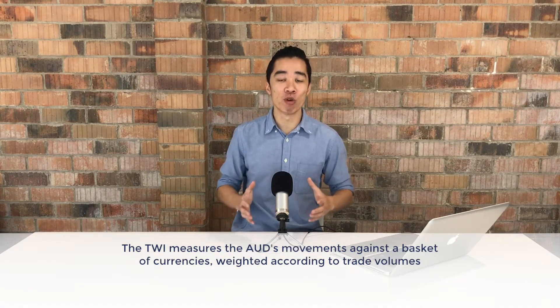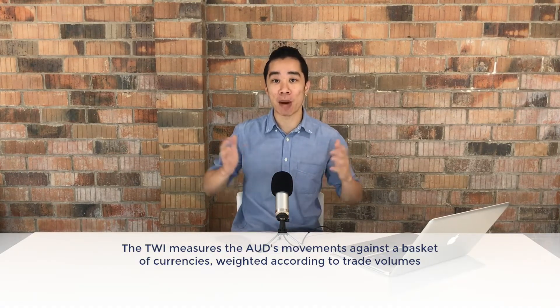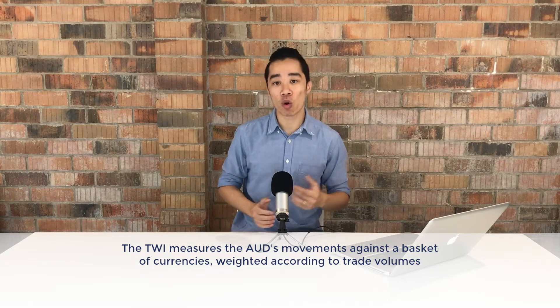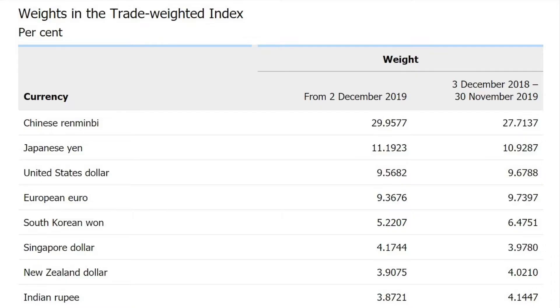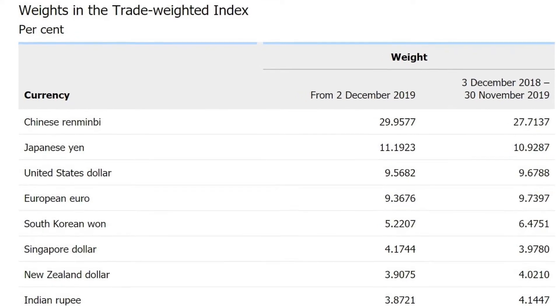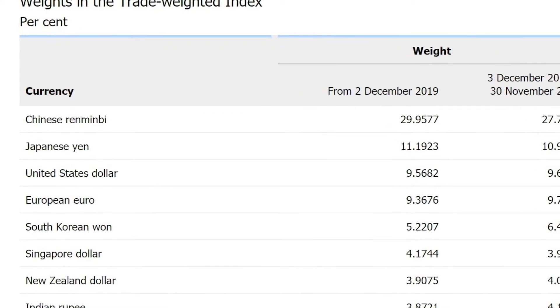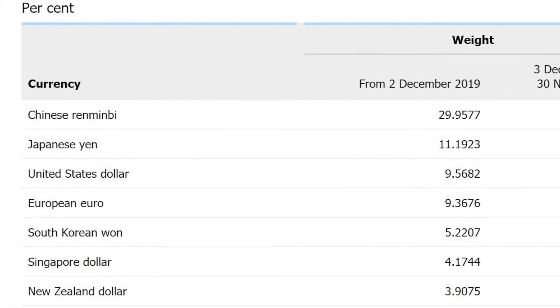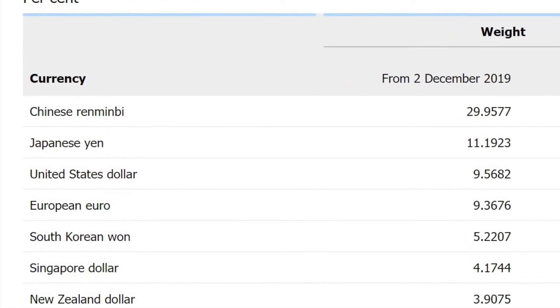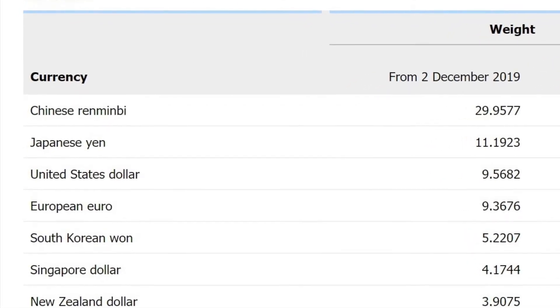The TWI measures Australia's movements against a basket of currencies weighted according to trade volumes. This means, for example, our movements against the North Korean currency won't be taken into account because we don't trade much with them anyway. Instead, the TWI is influenced by the top 19 countries that Australia trades with. As you can see, being our largest trading partner, China has the largest influence on our TWI.